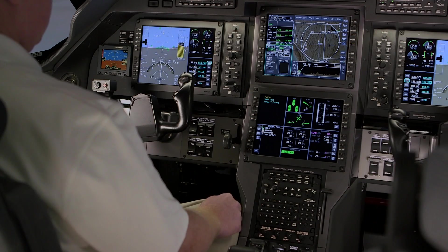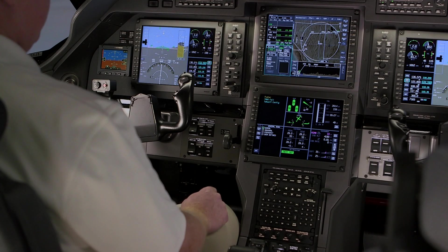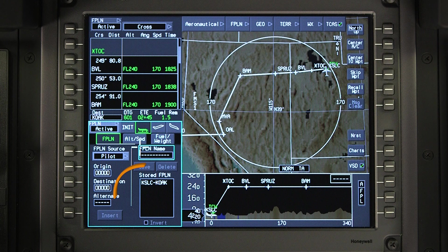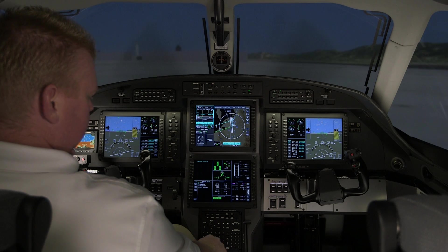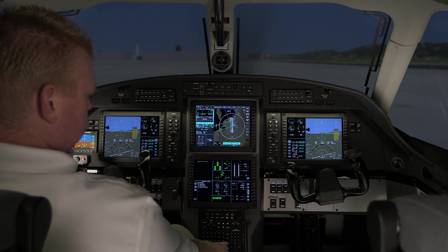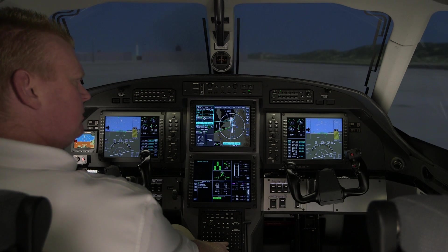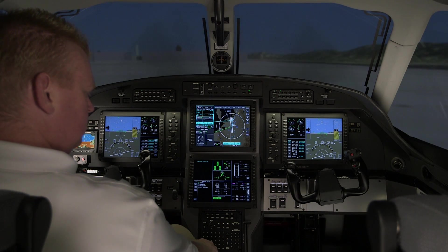Stored flight plans are flight plans that are created and saved in the custom database. They can be reviewed and selected from the stored flight plan list on the flight plan window. Stored flight plans do not contain departures, arrivals, approaches, missed approaches, or temporary waypoints.